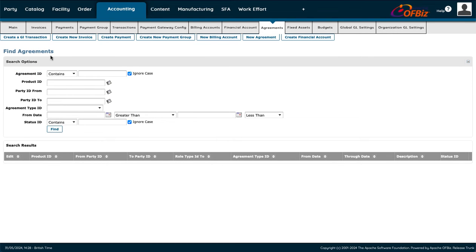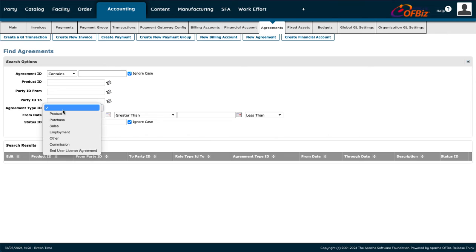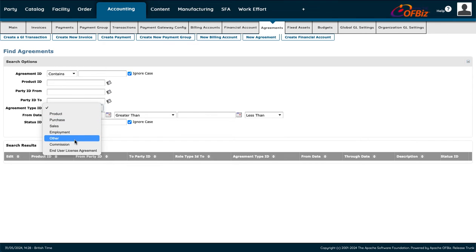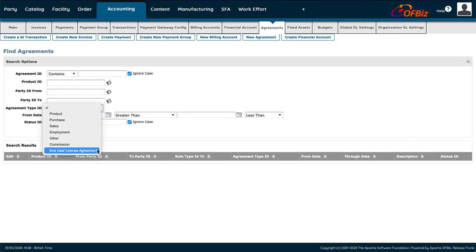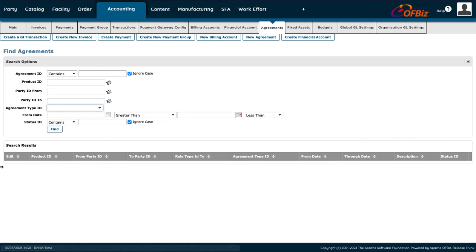Under Agreements, you enter the product ID, party ID from, and party ID to, and select the agreement type — product purchase, sales, employment, commission, end user license agreement, or other. Press Search and it returns all the needed information.